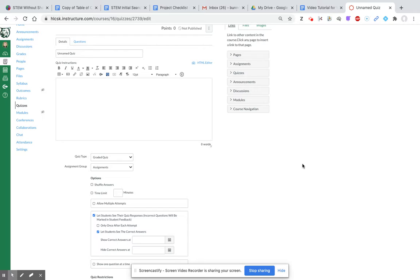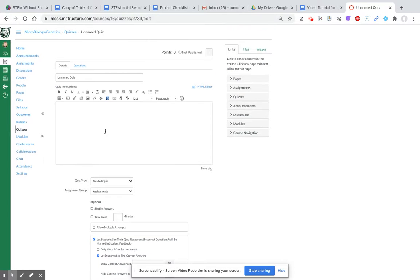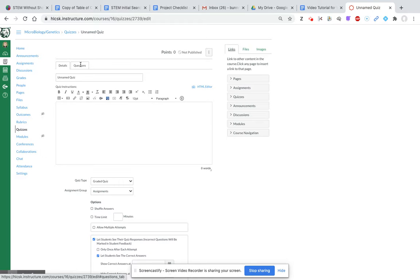The details page lets you decide what kind of quiz and what the name of the quiz will be. For right now, we're just going to go over to the question option.